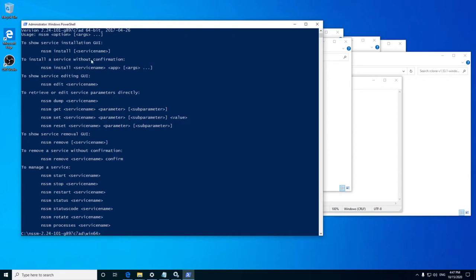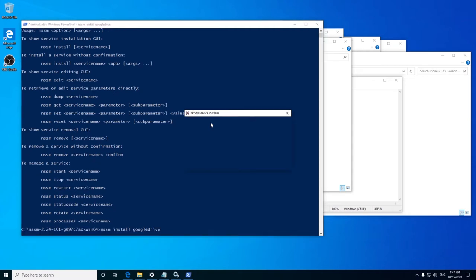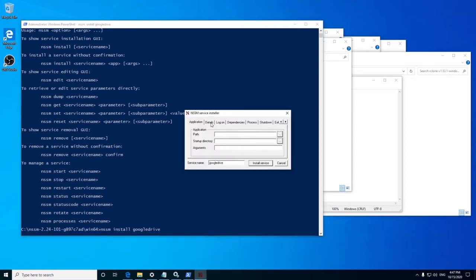We will go with NSSM install command which will open the GUI. Type NSSM install followed by the service name of your choice. In this example we will use Google Drive as the name. Once you press enter, the GUI will open.